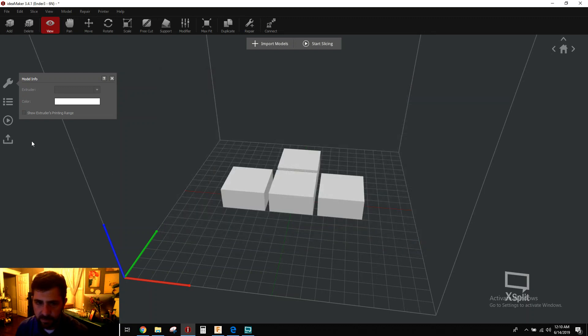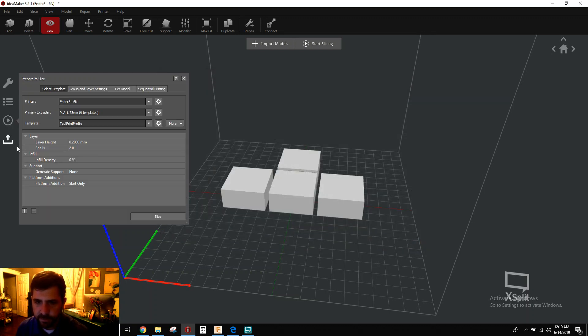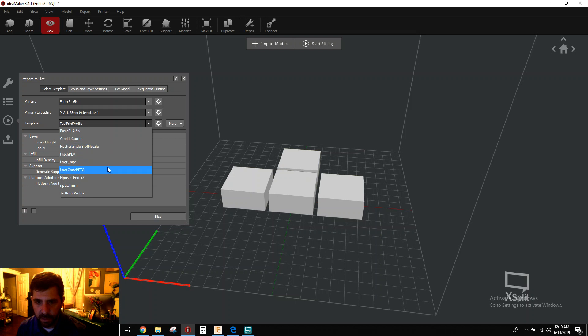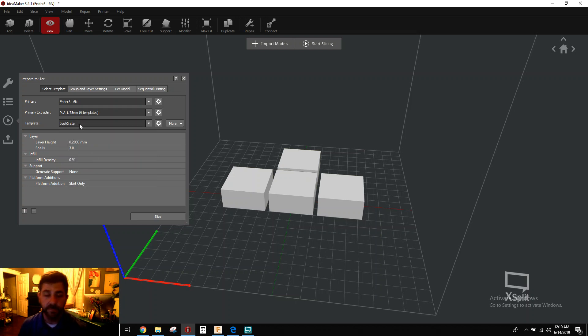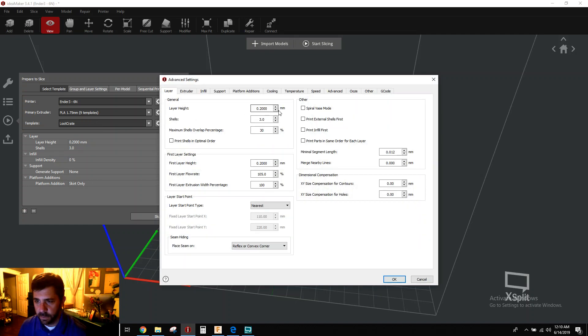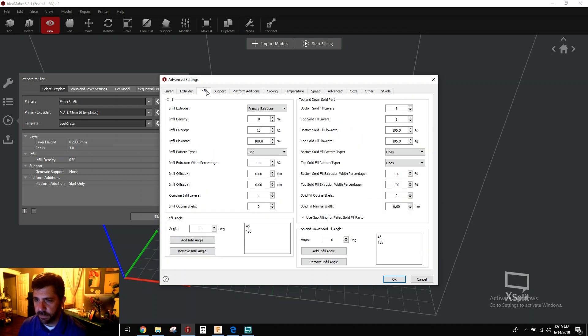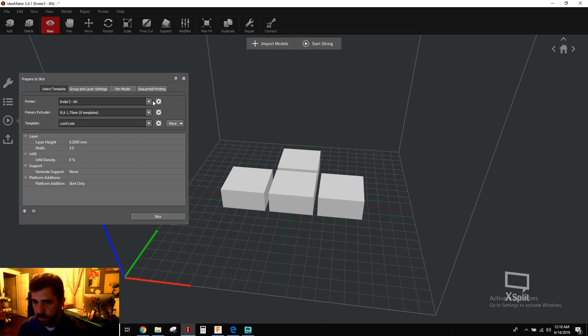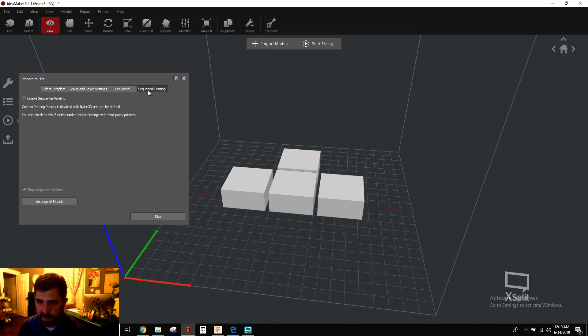And then all you have to do is come over here to this play button on the left. First, you will select which template you want to use to print with. So I'm going to use my good old go-to Loot Crate template here that I've been using. And if you want to make a change to this before you slice, just hit your cogwheel and your advanced settings, all of your template settings will come up so you can change whatever you like. When you're done, hit OK. And then you're going to come over here to the sequential printing tab and you're going to check this box, enable sequential printing.